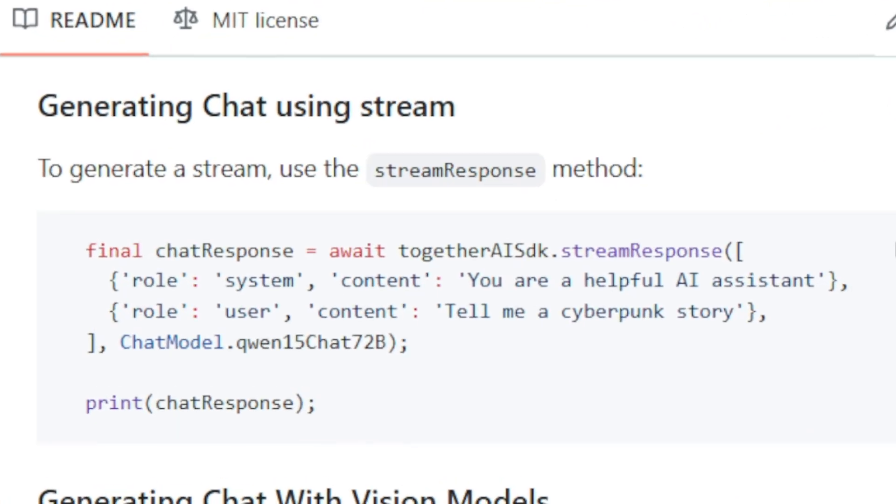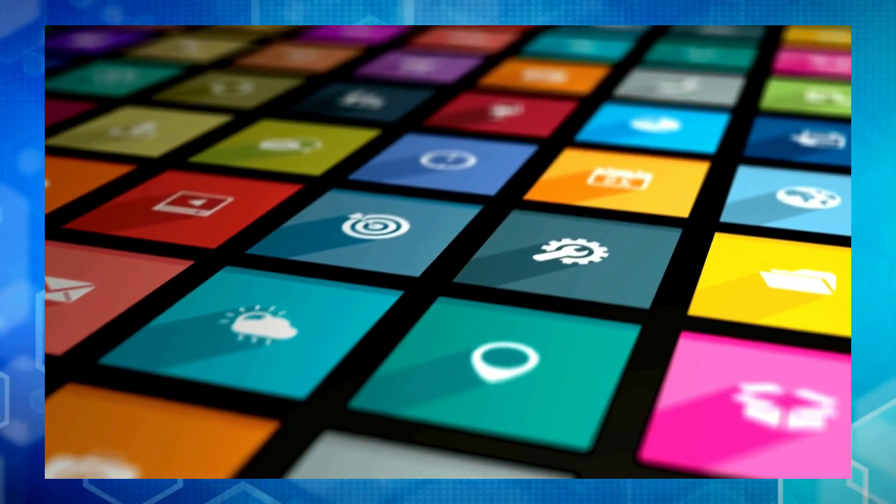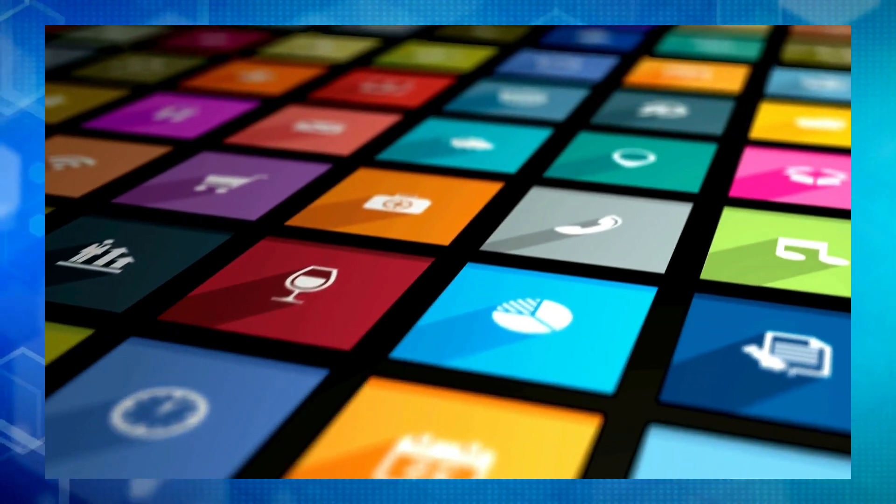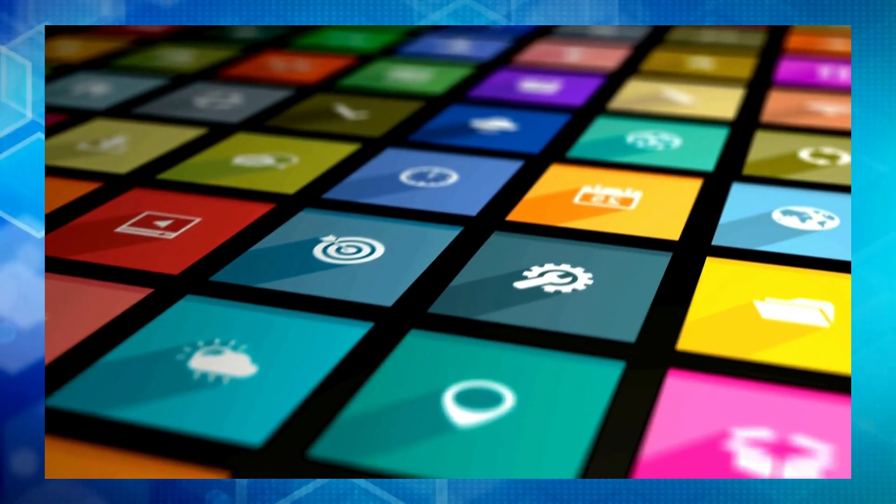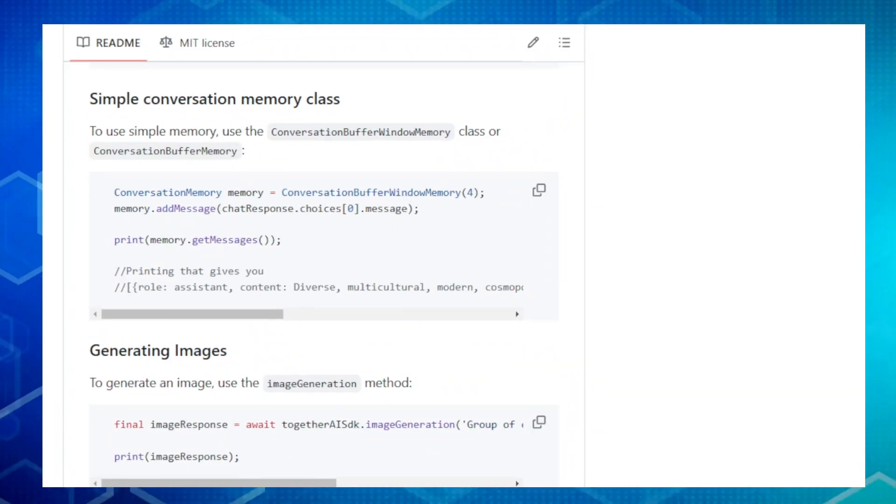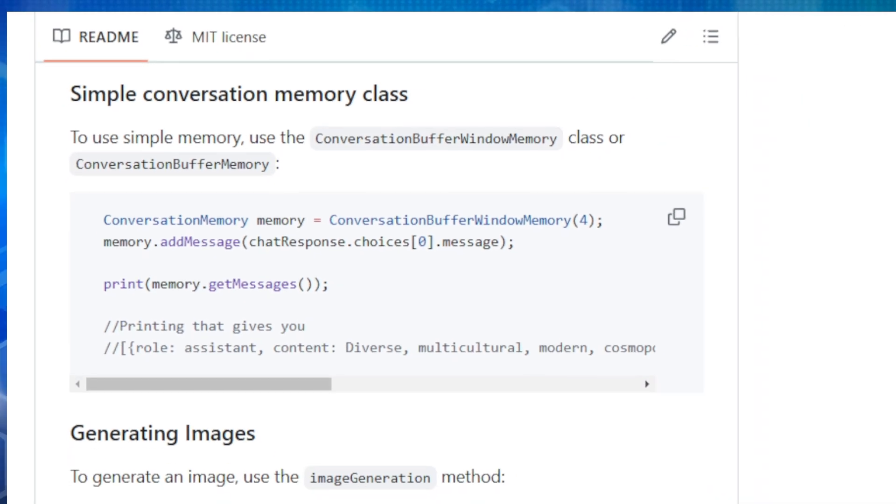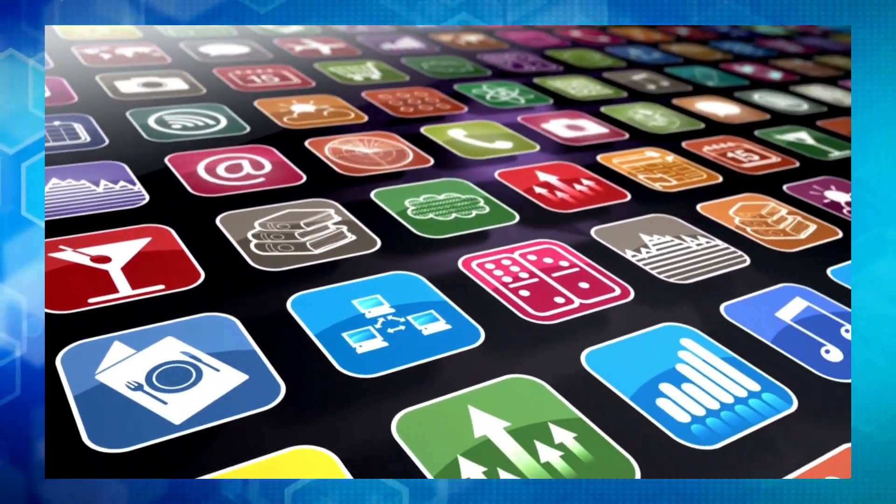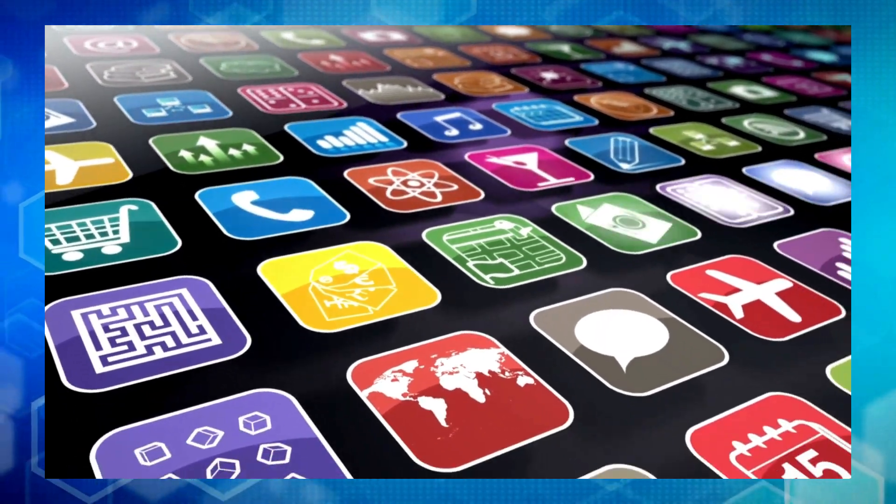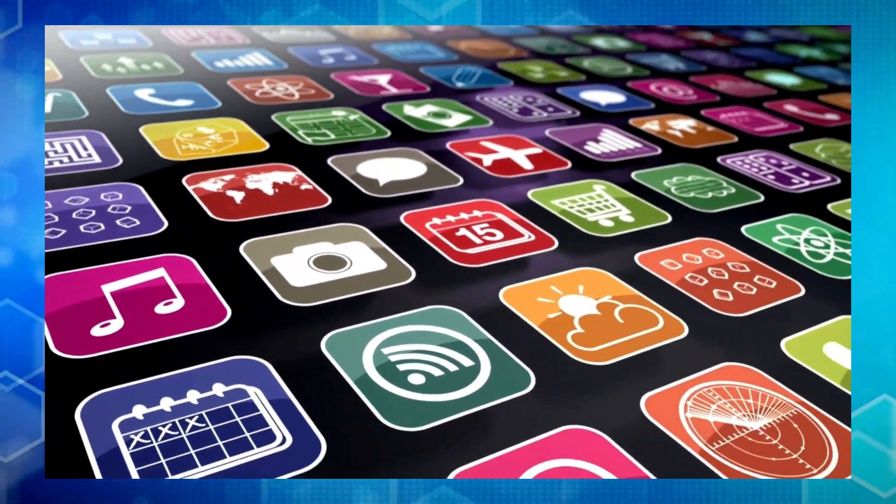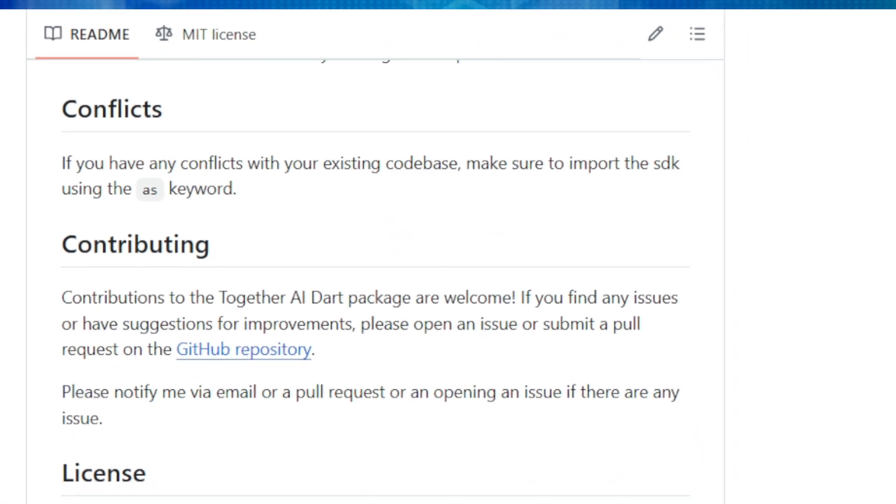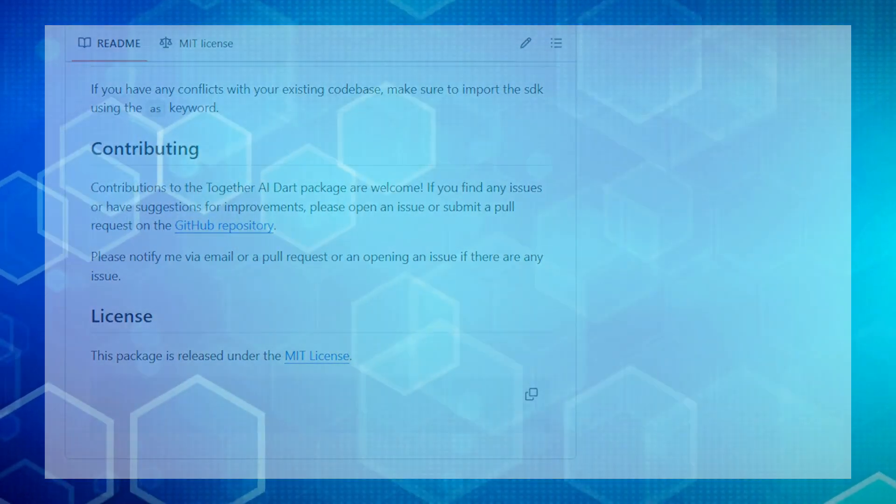The package is super user-friendly, offering a straightforward API that simplifies interacting with different AI models. It even takes care of error handling, giving you clear messages to help squash any bugs. Plus, the Together AI Dart Package is big on security, encouraging best practices to keep your API keys safe and sound. And the best part? It's open source and community driven, meaning you can join a vibrant group of developers who are constantly improving and expanding its capabilities. So if you're ready to unleash the power of AI in your Dart projects, check out the Together AI Dart Package. Links in the description below.